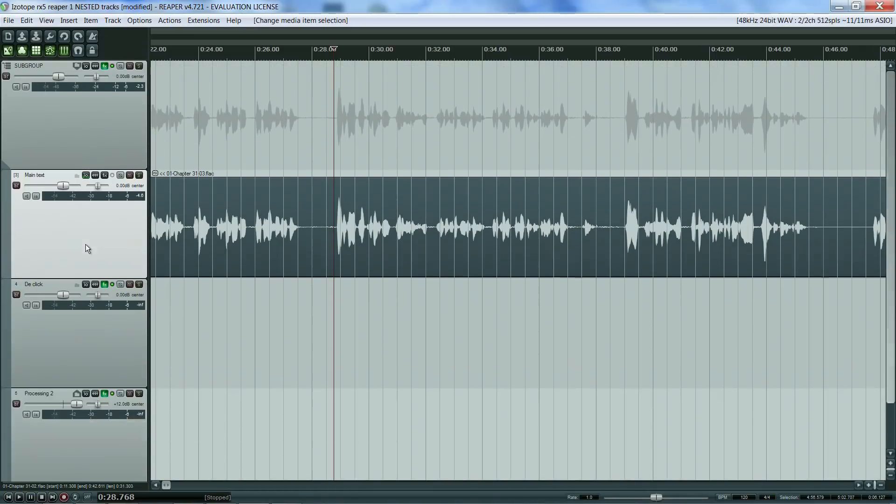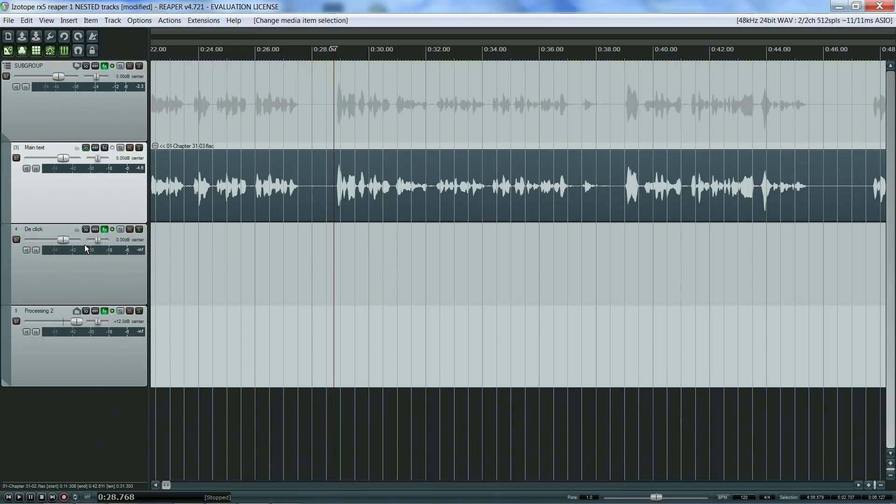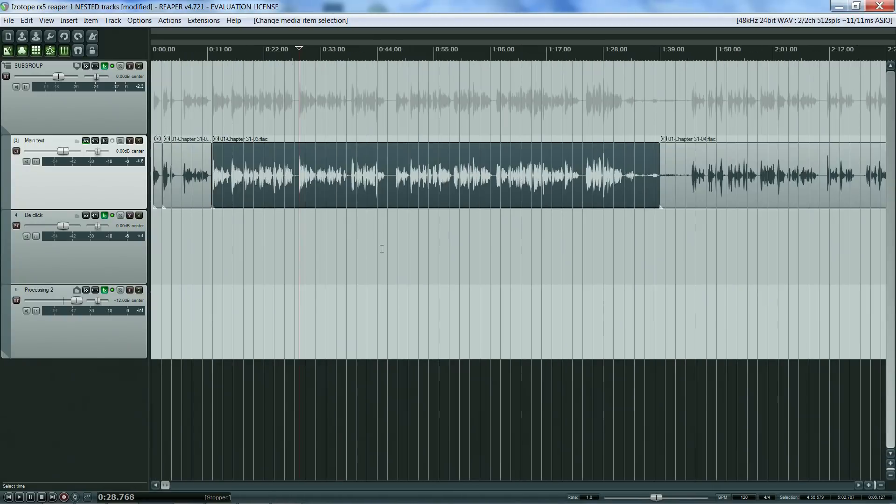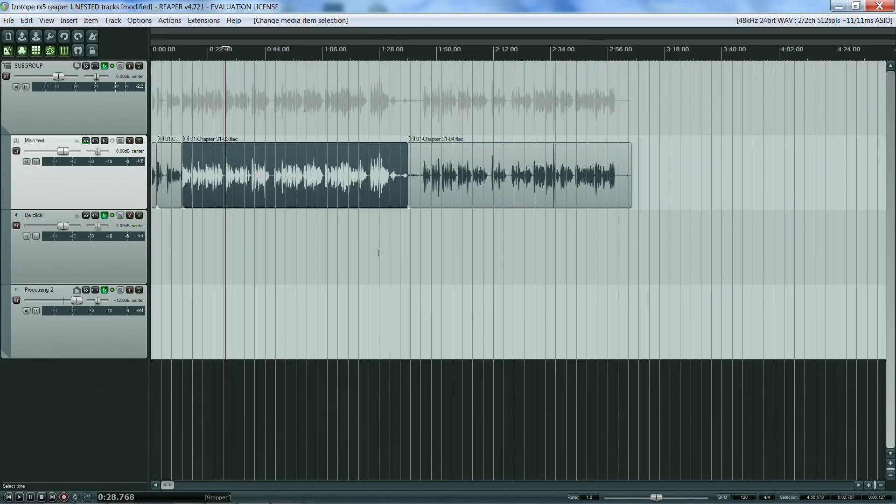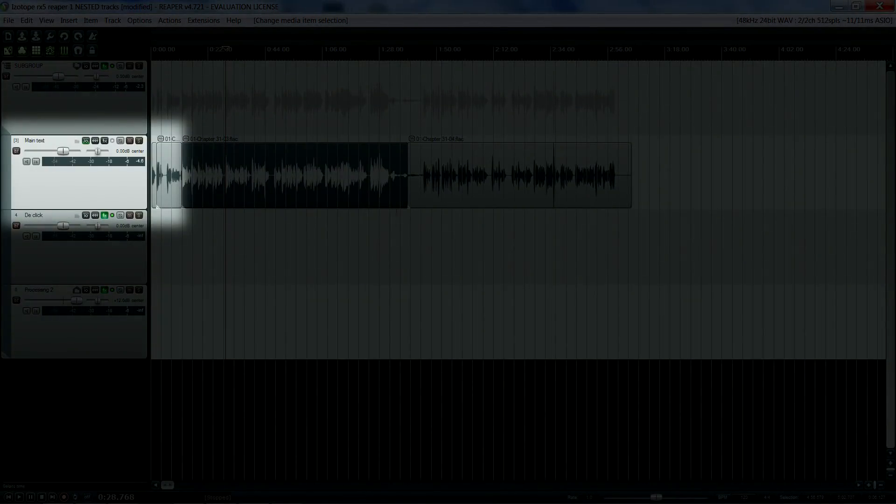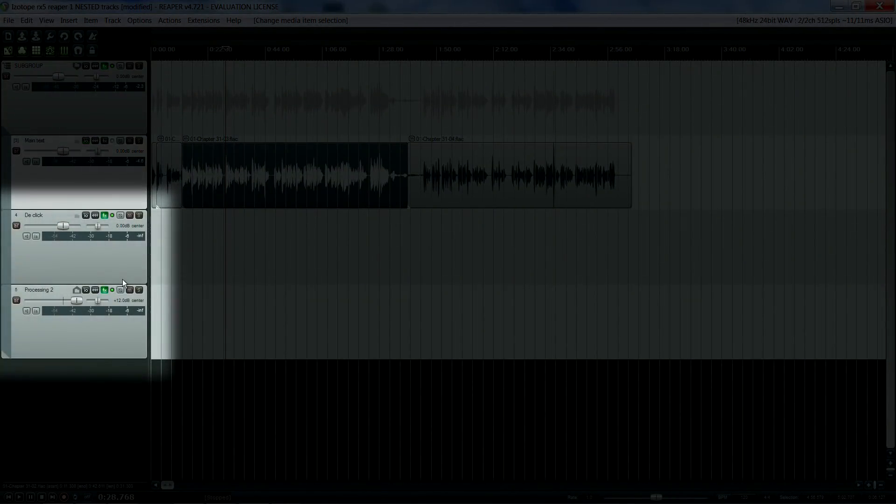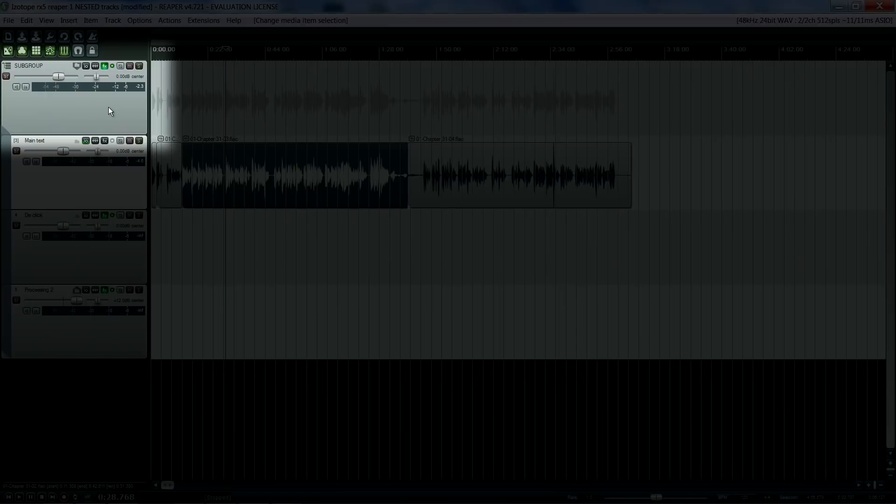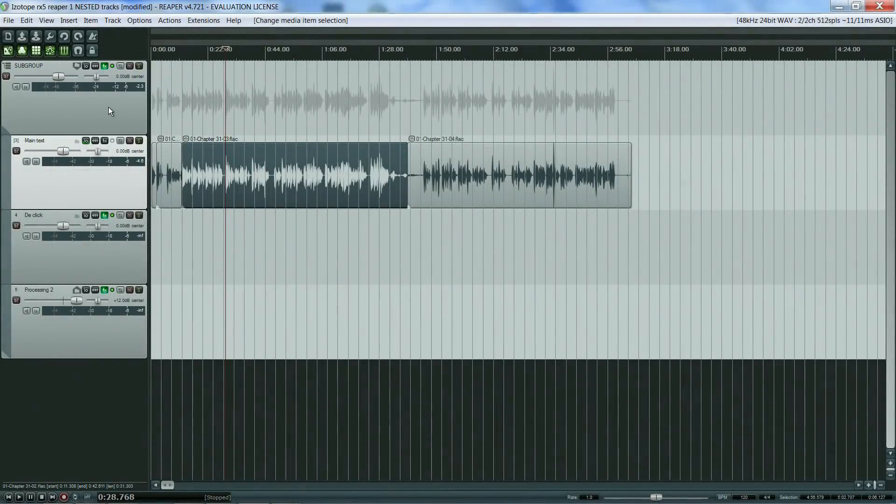There are two main ways I use RX: as an external editor and as a VST plugin inside REAPER. I find using RX as a VST quicker, so I always try this approach first. In REAPER, I have four tracks. One track is for the voice recording, let's call it the main text. Two tracks are for specific FX processing, and one track is a subgroup bus or parent track. As the three audio tracks are routed to the subgroup bus, any effects on this bus will be applied to the rest of the tracks.